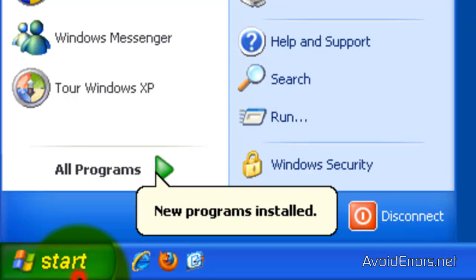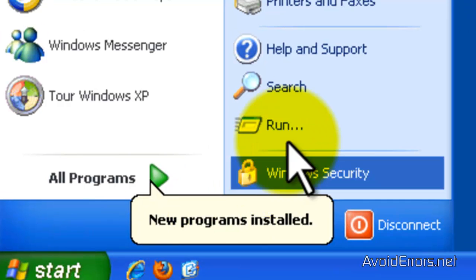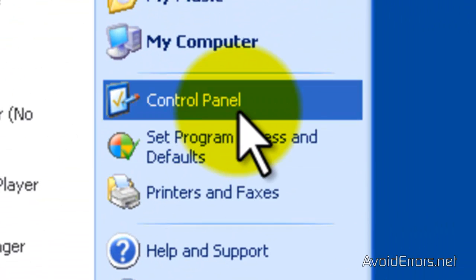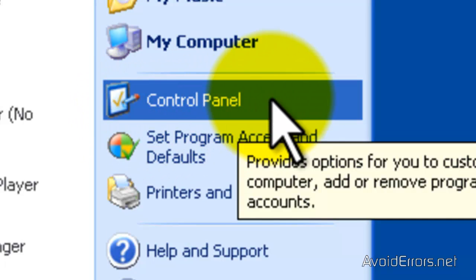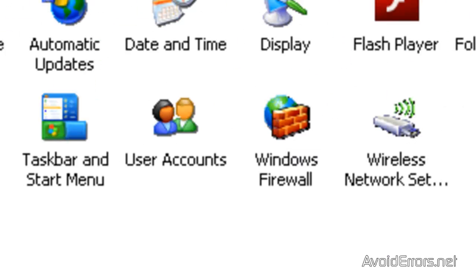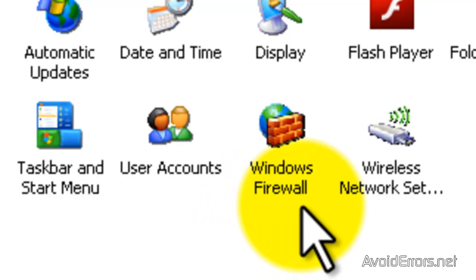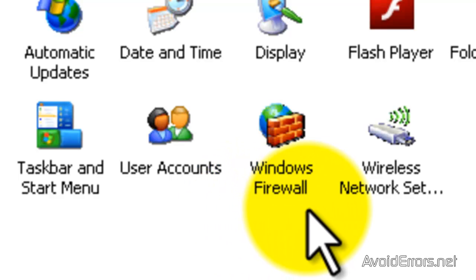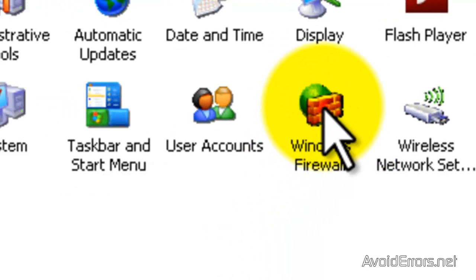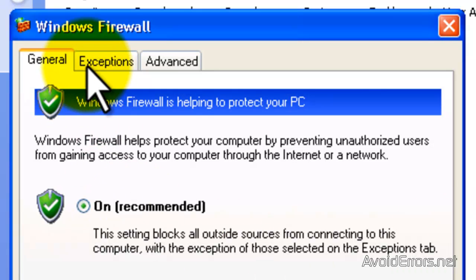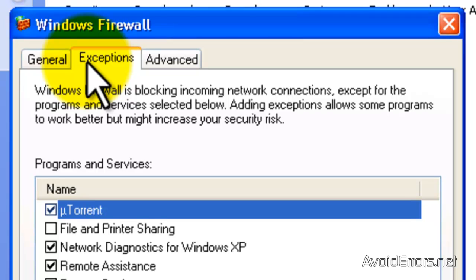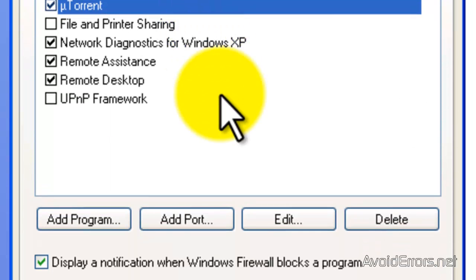And configure the firewall by clicking on Start, Control Panel, Windows Firewall. When you open here you can either disable the firewall or create an exception or rather create an exception.